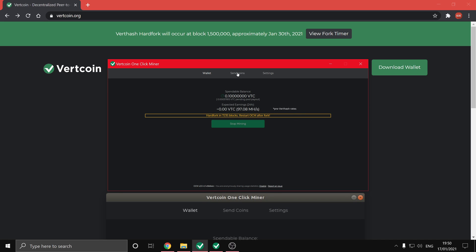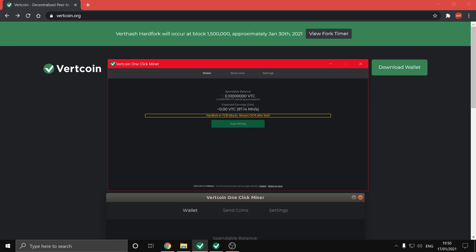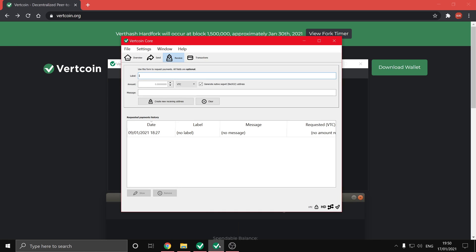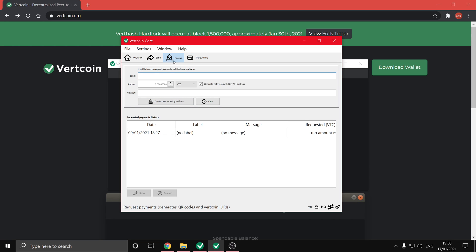And you can send this to wherever you want, it could be an exchange or another wallet that you use. So if you just paste in a receiving address, so I'm just going to generate one in Vertcoin core. I'm going to hit receive and then make the label OCM just so I know what I'm using it for, I'm just going to create the new receiving address.